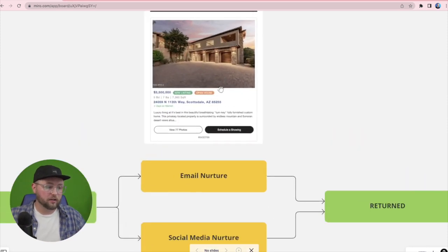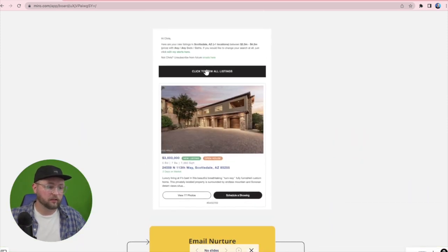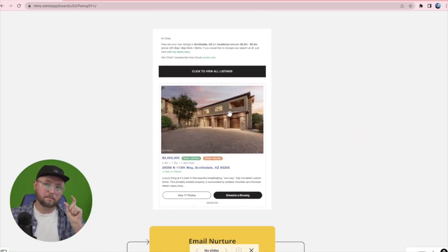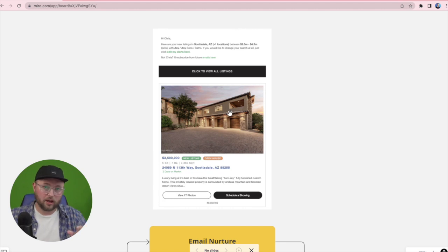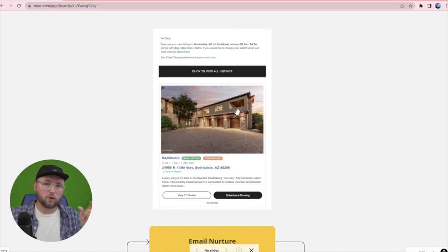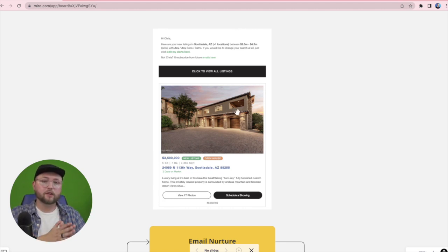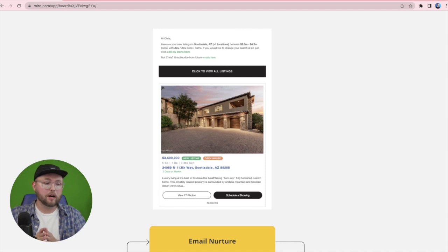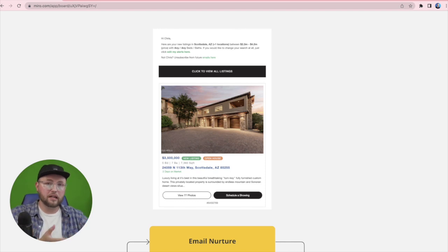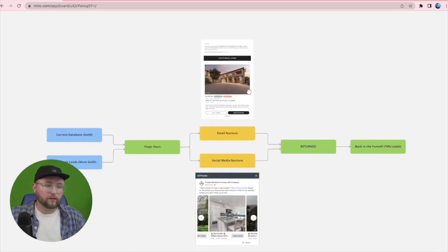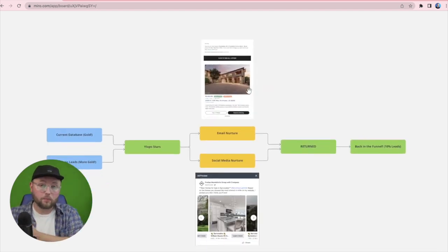From the email side, you'll see an example of a listing alert email here, but you specify the location and the price range that you want to show your old leads when they first get imported. We're sending them an email and the goal of that is to get people back on the home search site.